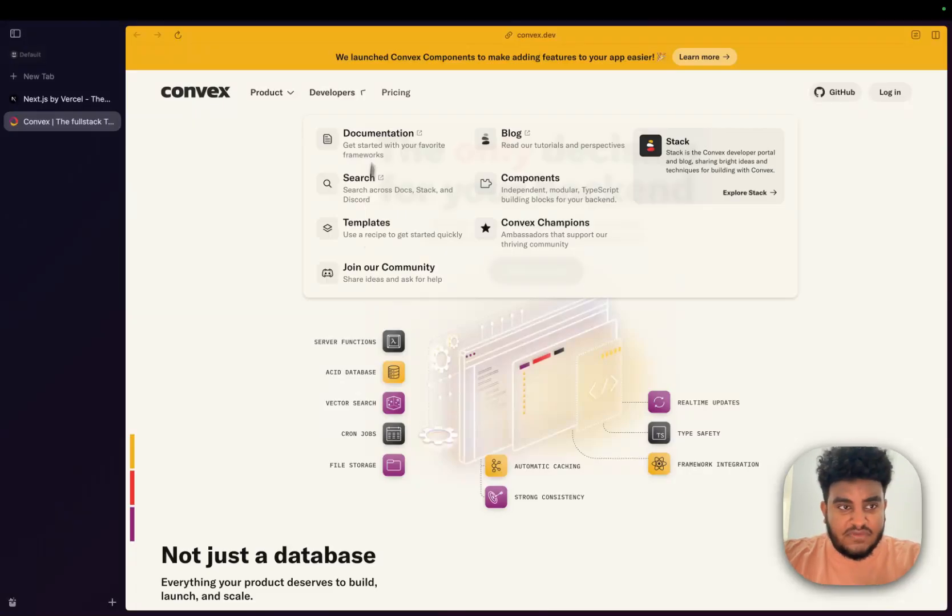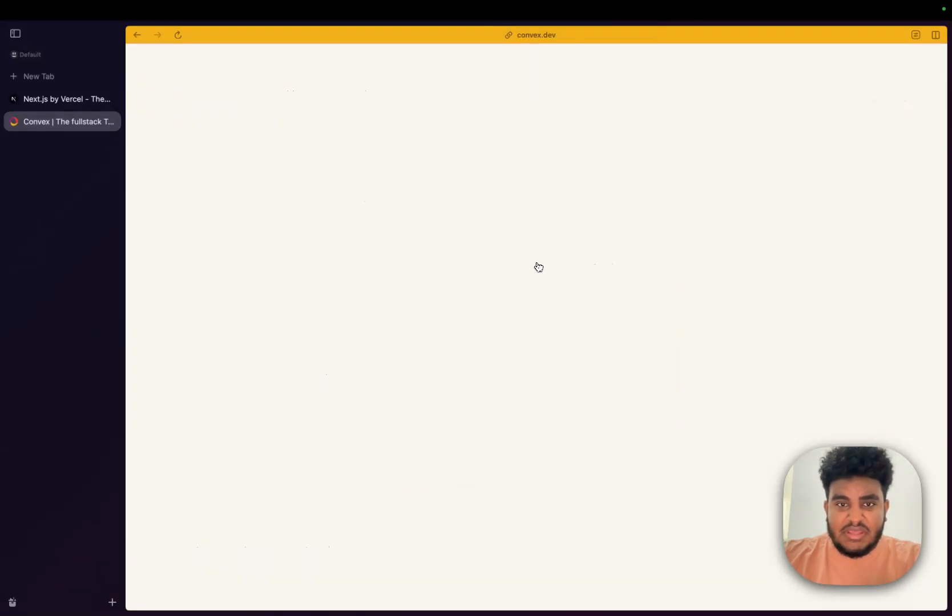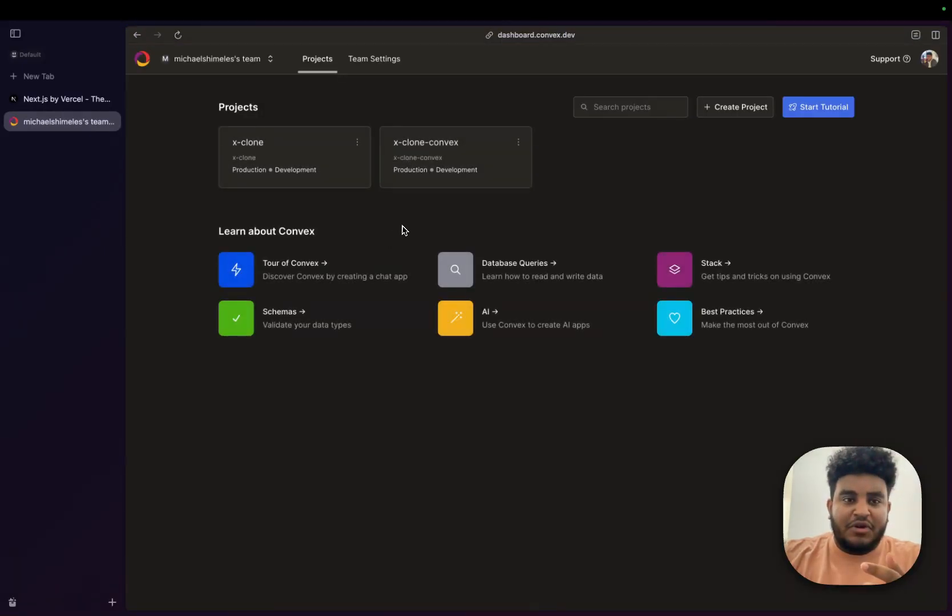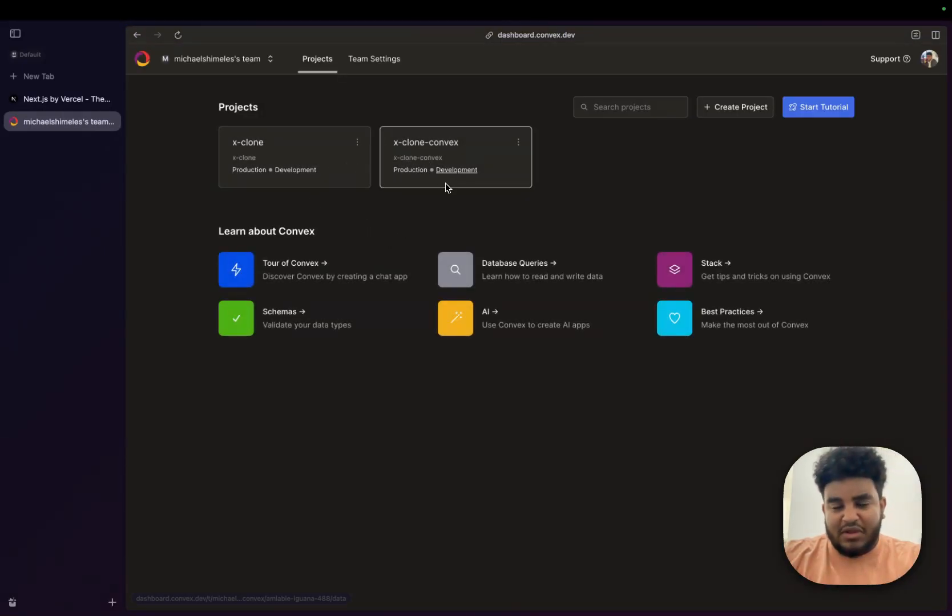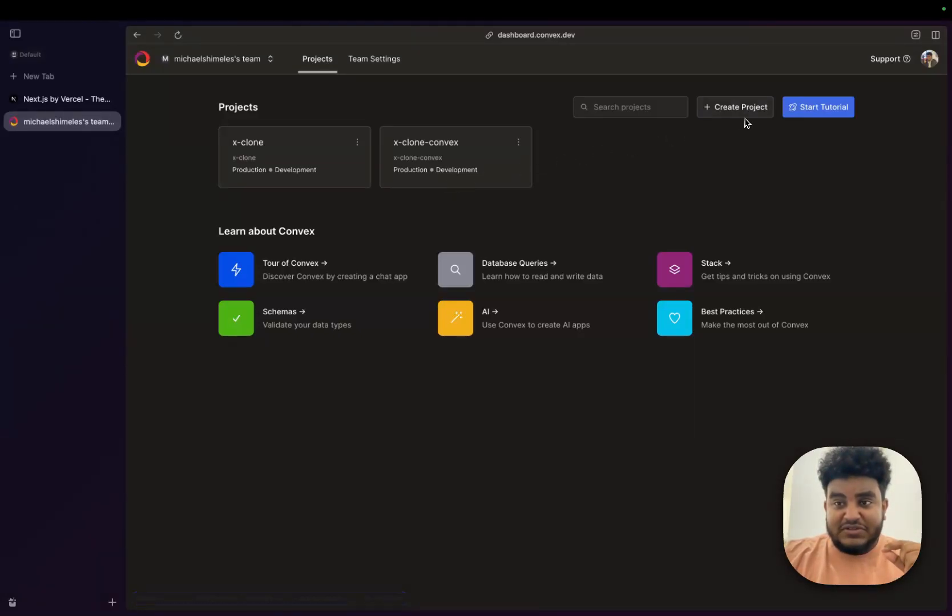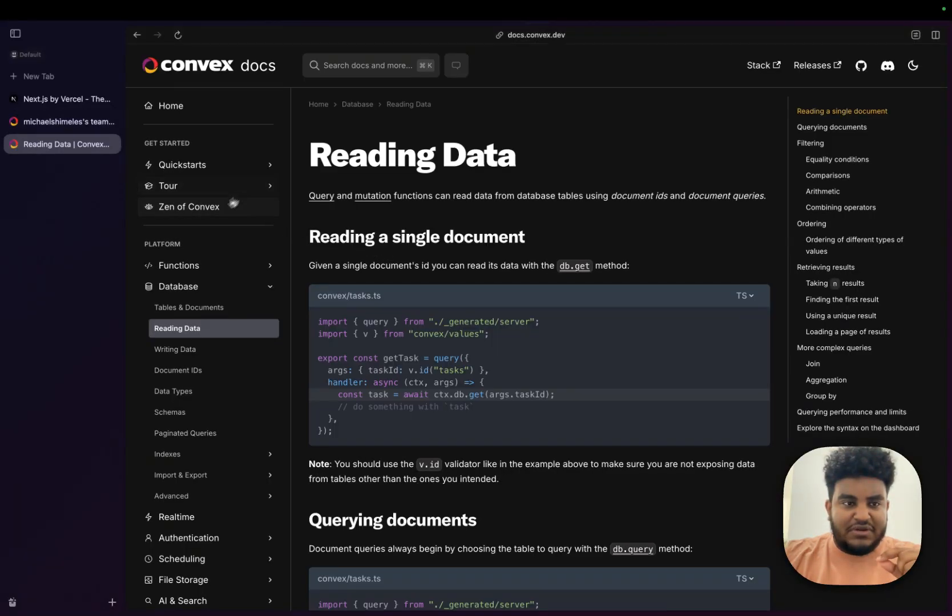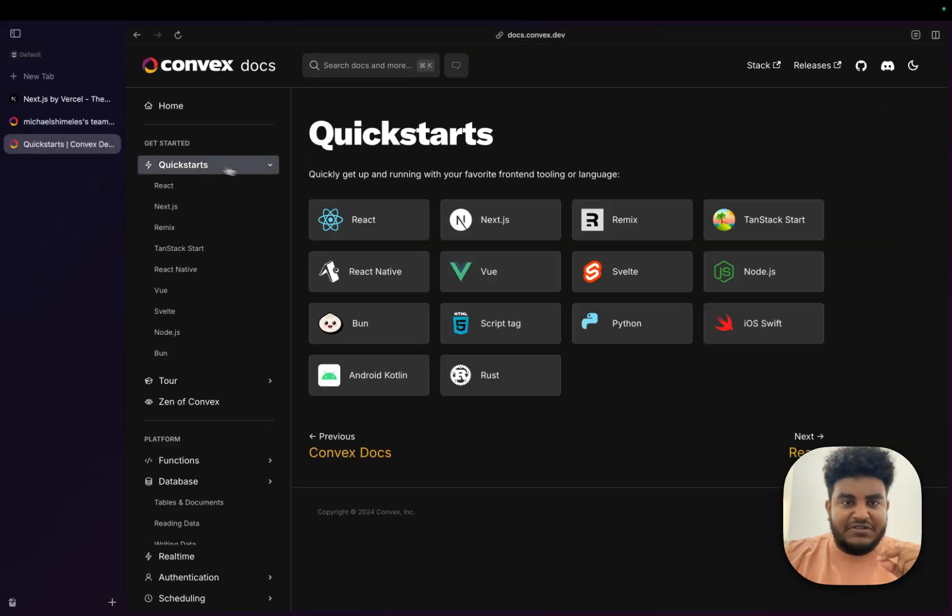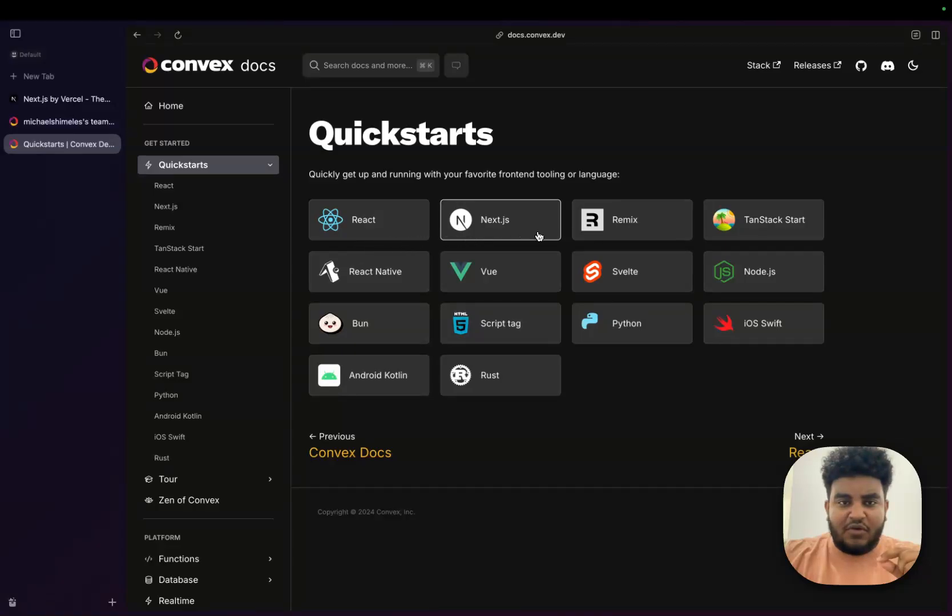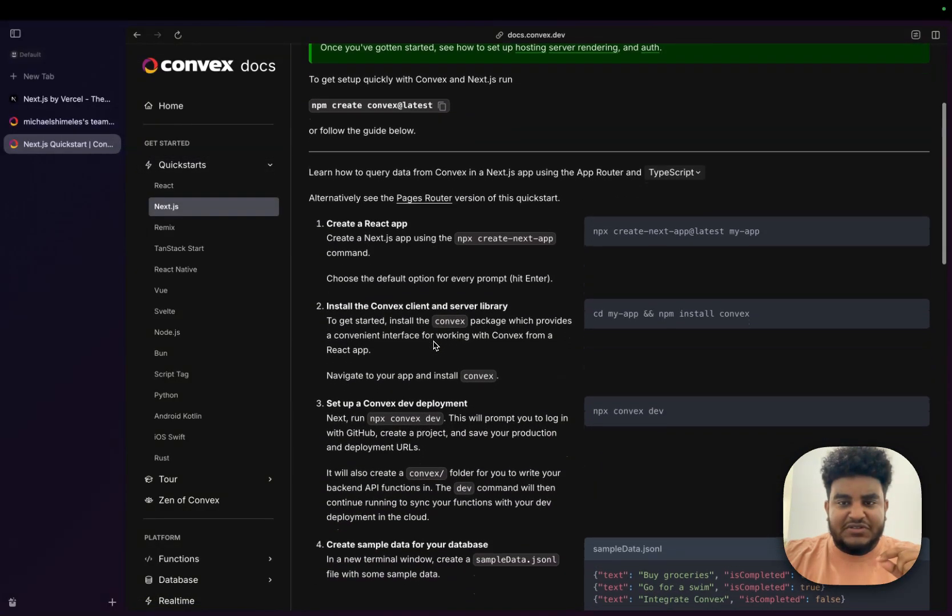So I'm going to Convex.dev. The link will be in the description. I'm just going to click get started. For those of you who follow me on Twitter, you know I'm working on an X-Clone. I'm working on a full tutorial. I've been recording that. Probably one of the hardest videos I've been recording. Shout out to everybody who does those long-form videos. But what we're going to do is I want to go to the docs. So let me just go to database queries, and then quick starts, and then Next.js.